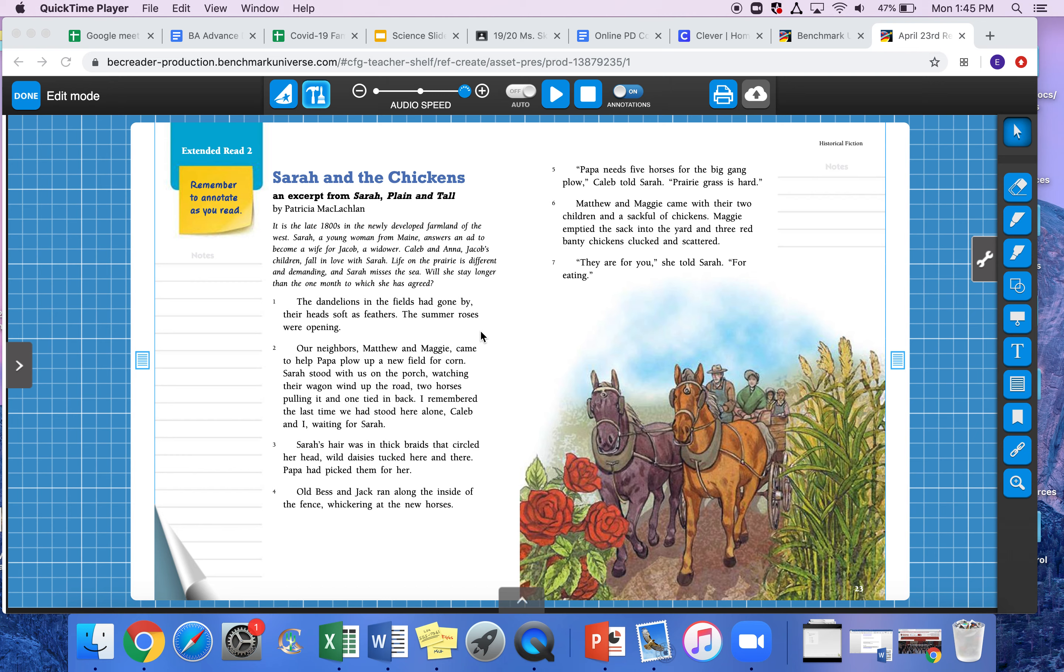Okay, so today you're going to be working on finding the key events in this story. Since this is a fictional story, like it says up here, we're going to be more focused on the characters, the setting, and the plot. So what are the main things that are happening? If they didn't happen, our story would be so different it couldn't really go on. That's how you can kind of tell if it's a main event in the story—if without it, the story wouldn't really have anywhere else to go.